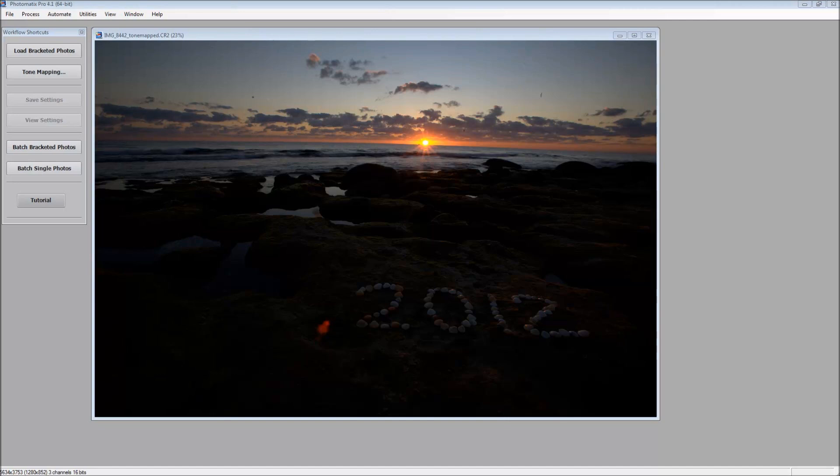So to find the preset folder for Photomatix, we're going to create a preset in Photomatix, or we're going to save it, and then we're going to do a search for it on the computer.